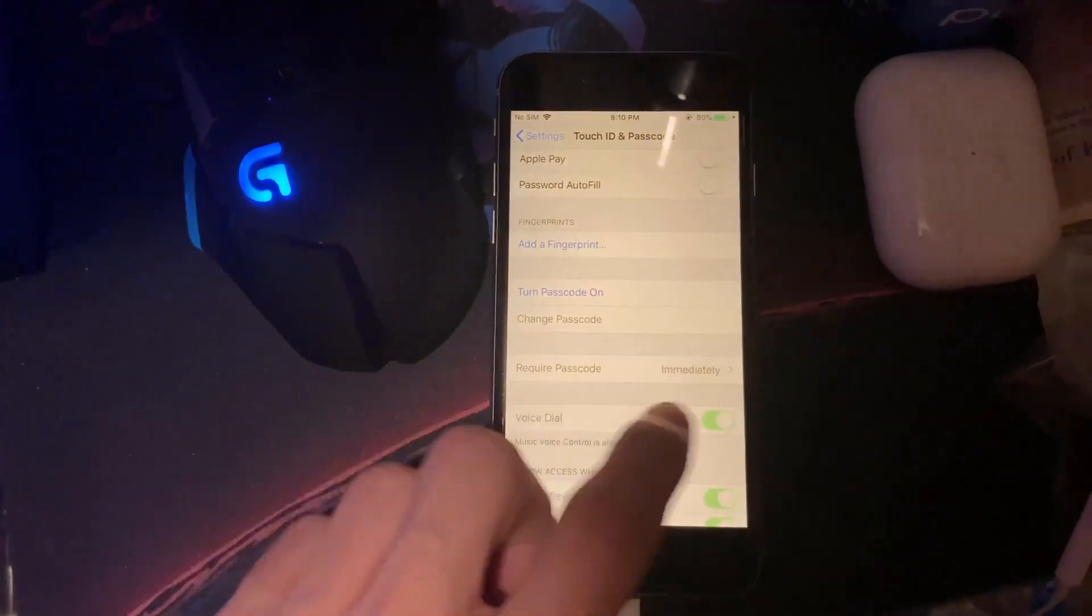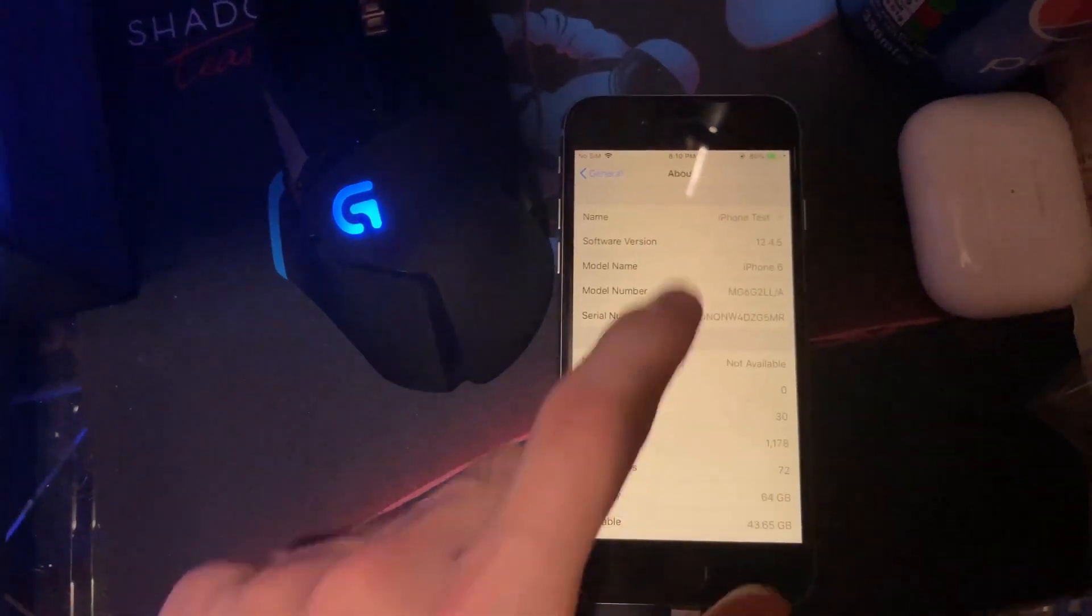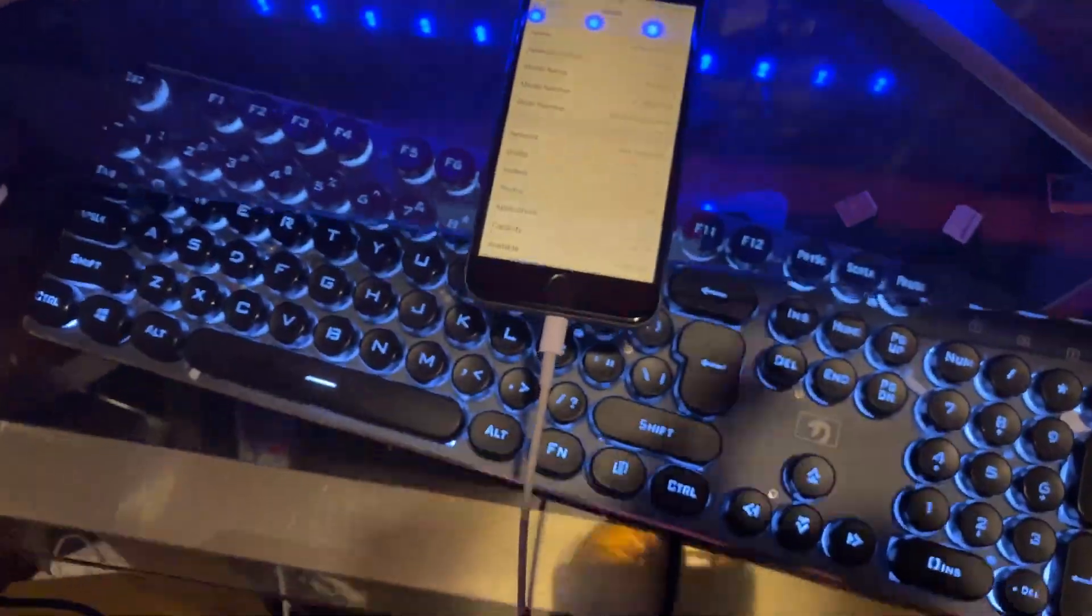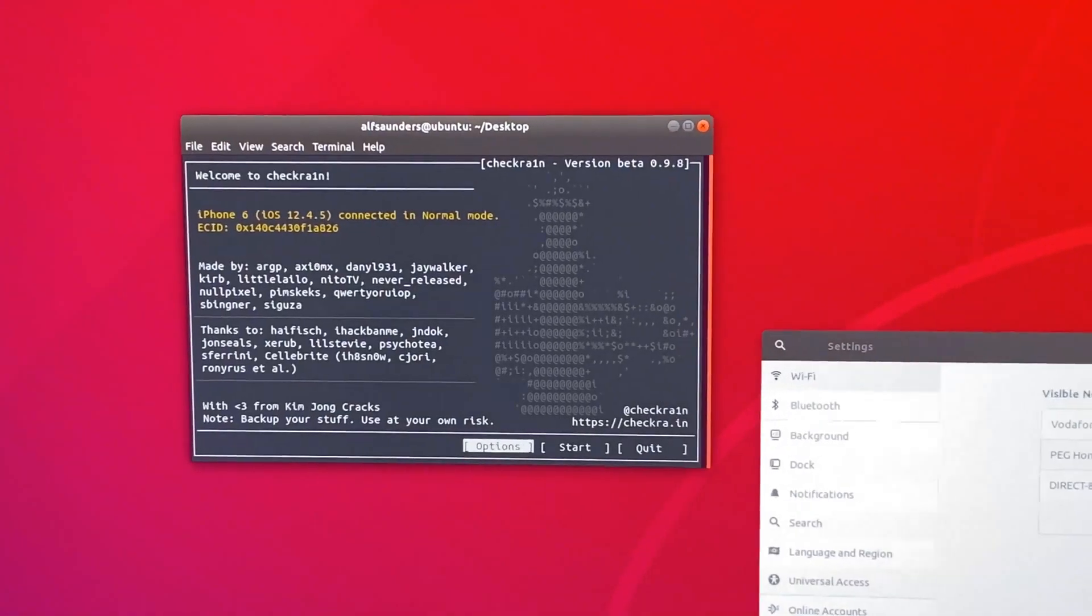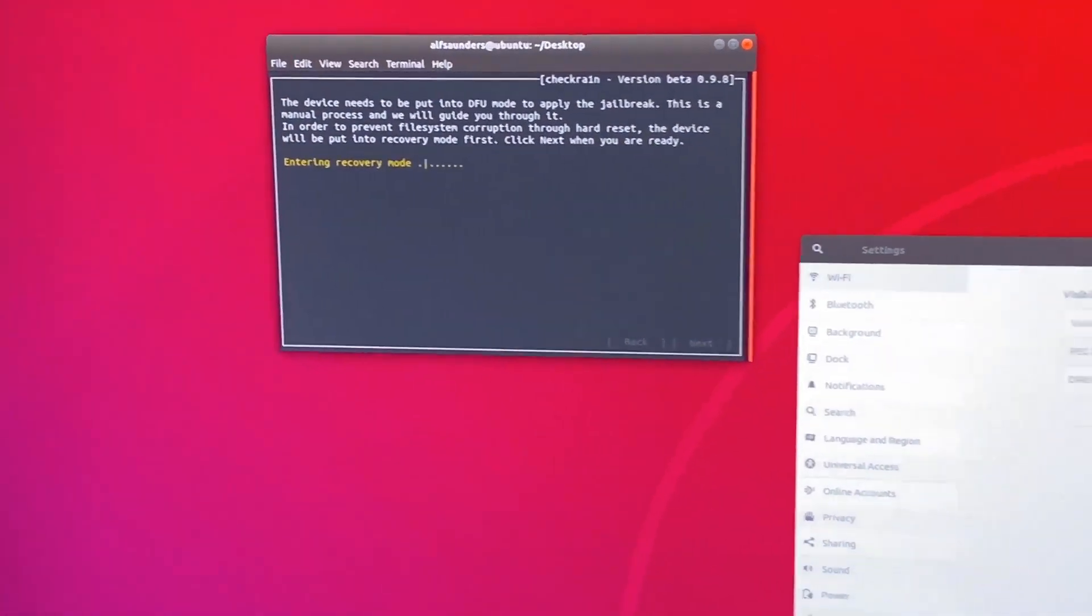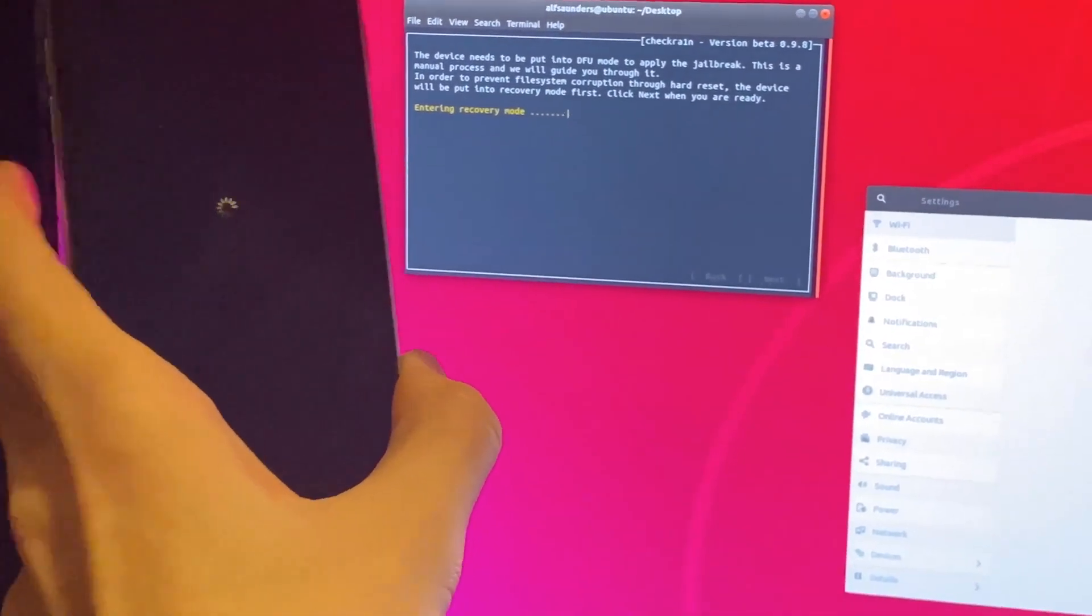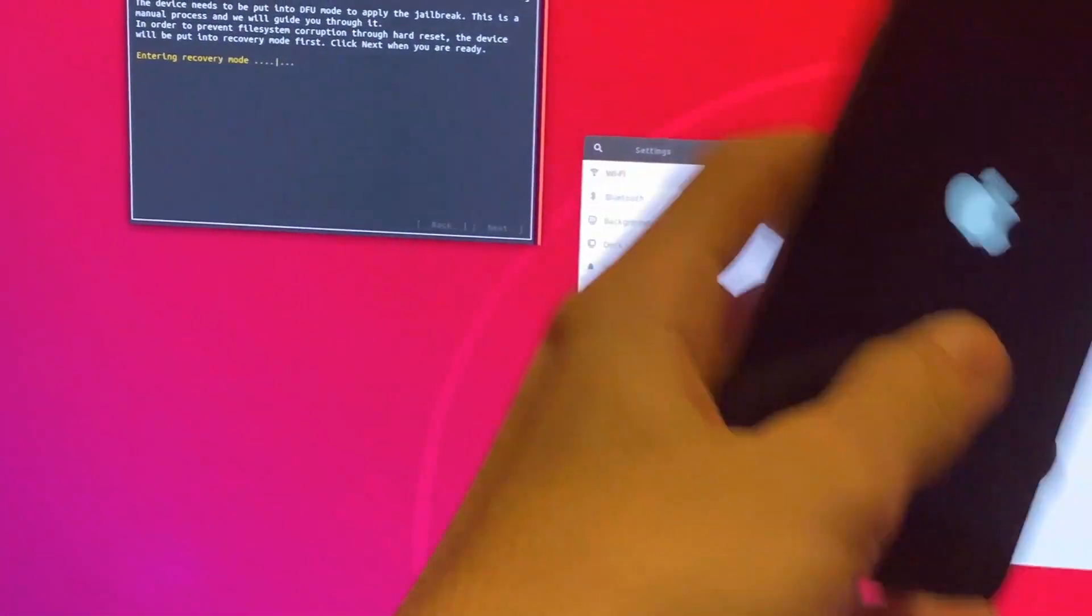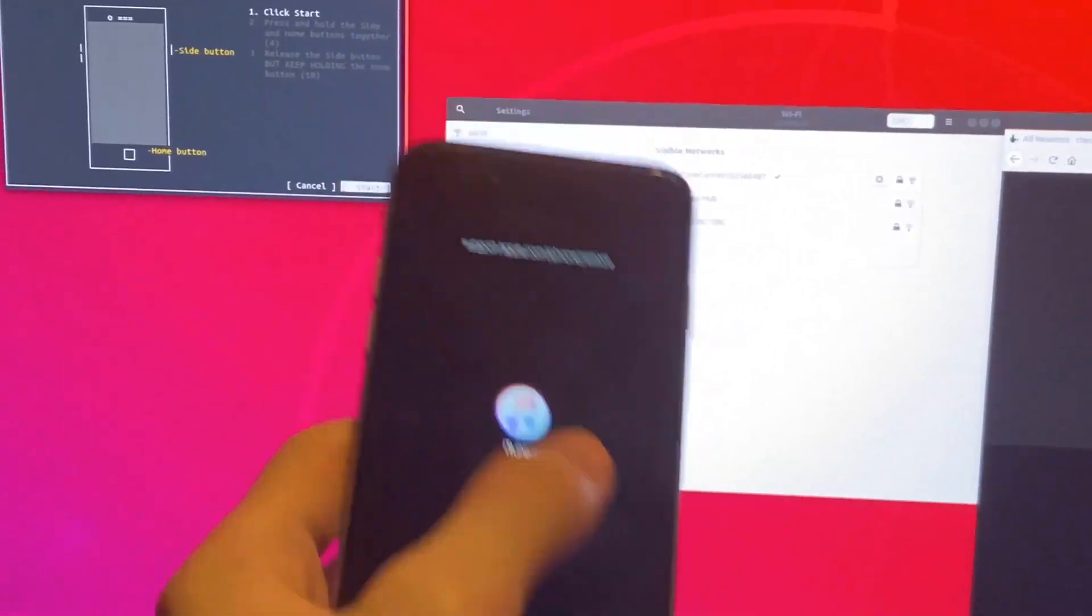Obviously if you're running 12.4.5, and I'll just show you again this is 12.4.5, then you will not need to worry about Face ID because it's only released for the older iPhones. I'm actually going to put this phone over here. You see here we have the option to start this jailbreak. You can see it says iPhone 6 connected to normal mode. We're going to click on start, and we're going to click on next. Now the device will enter in recovery mode. You can see it right here.